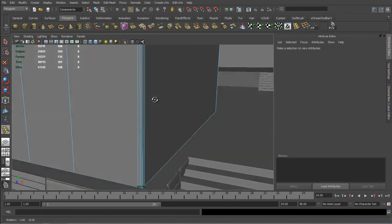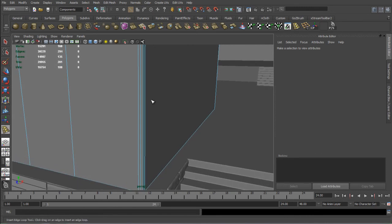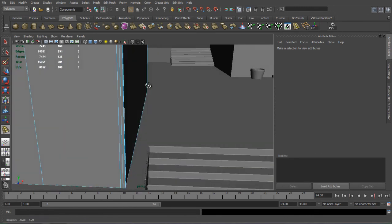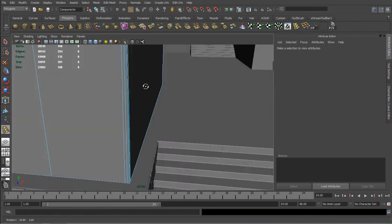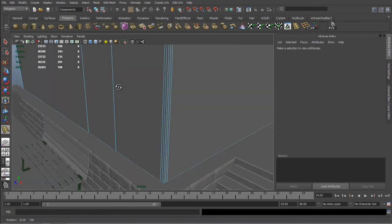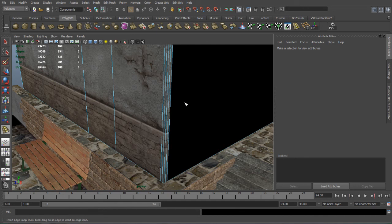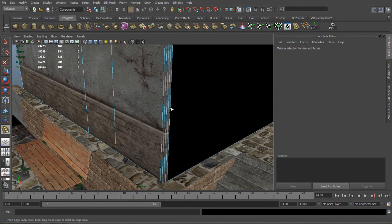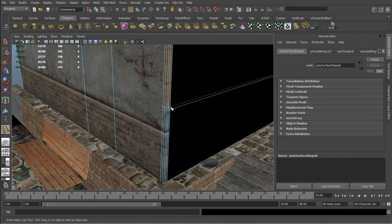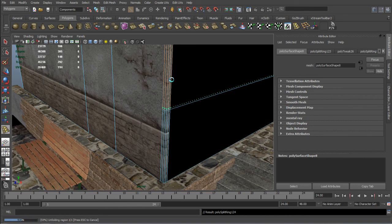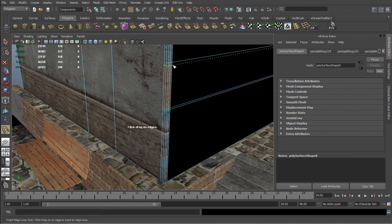Again selecting the Edge Loop tool. And to view the texture where we're going to place the crack is better to turn on the texturing inside the viewport. So now we can add the loops where exactly we want. So the bottom will be here. And the top of the crack will be around there.